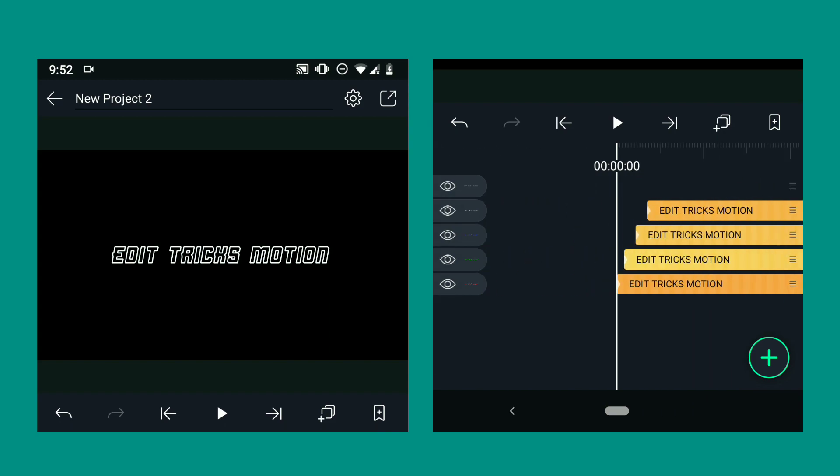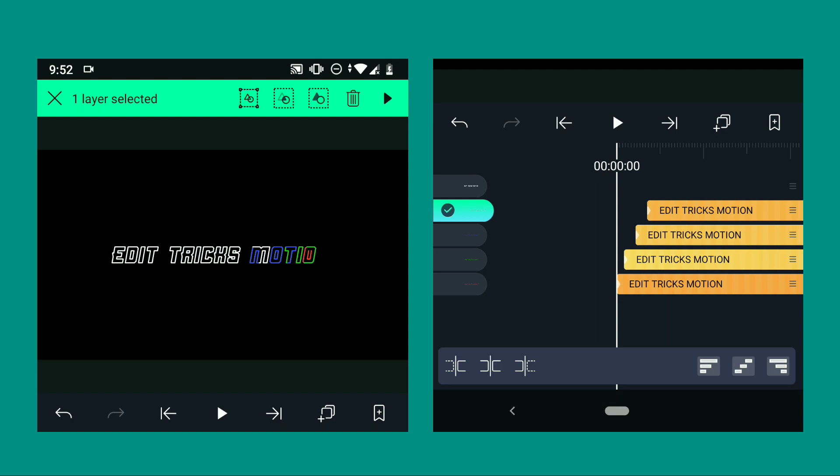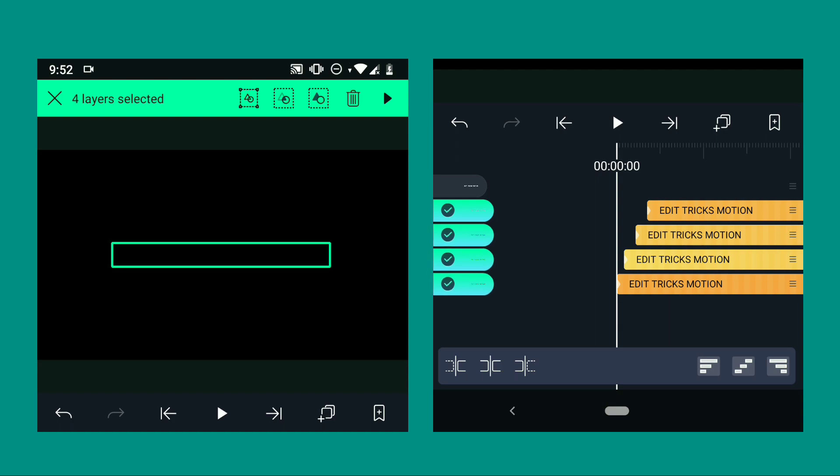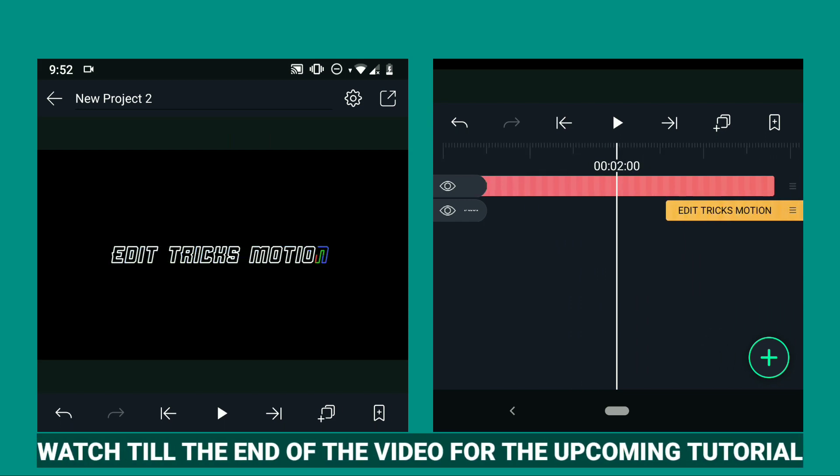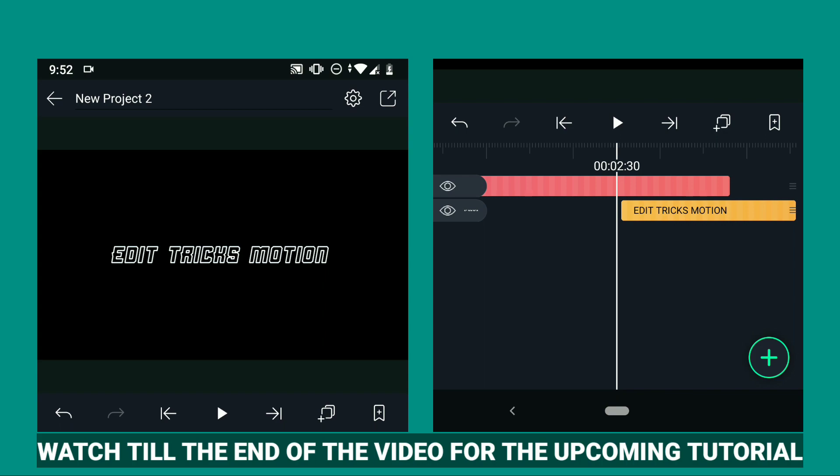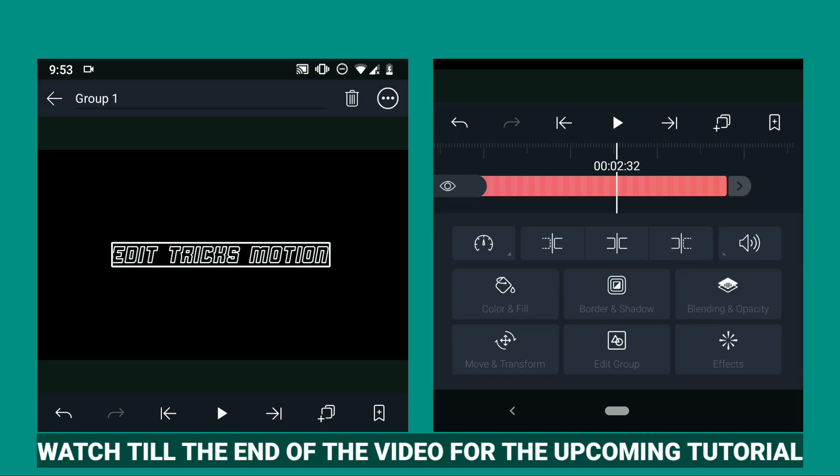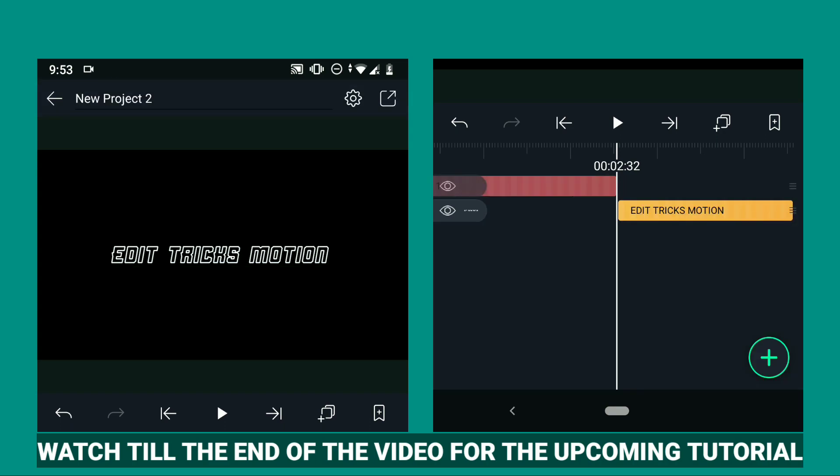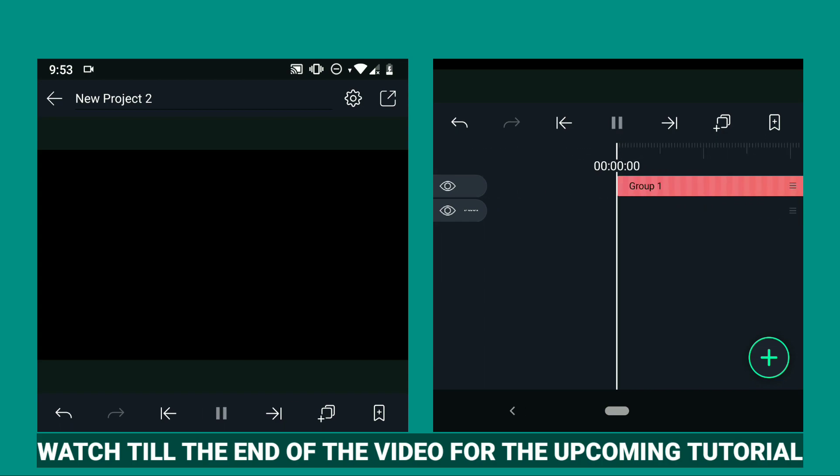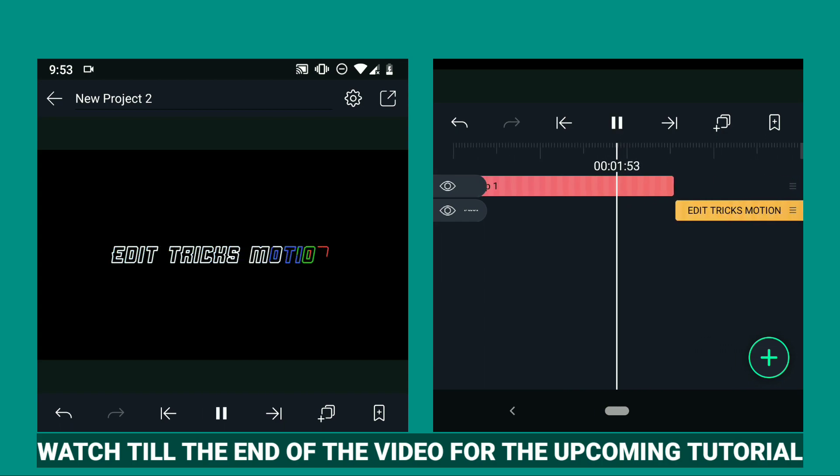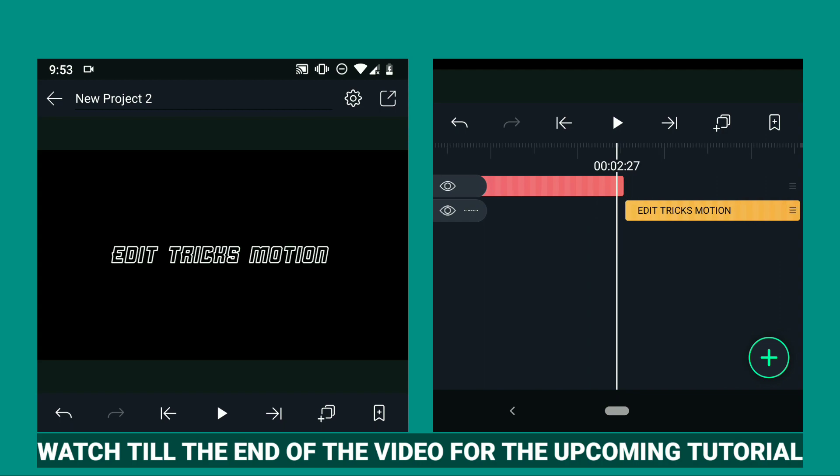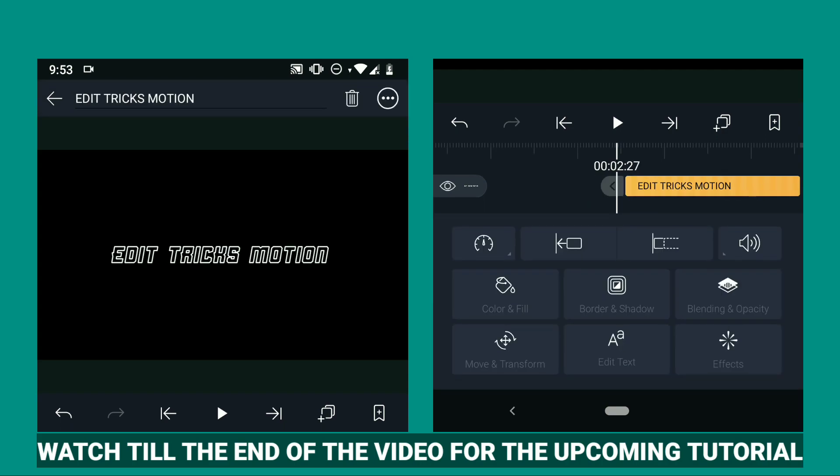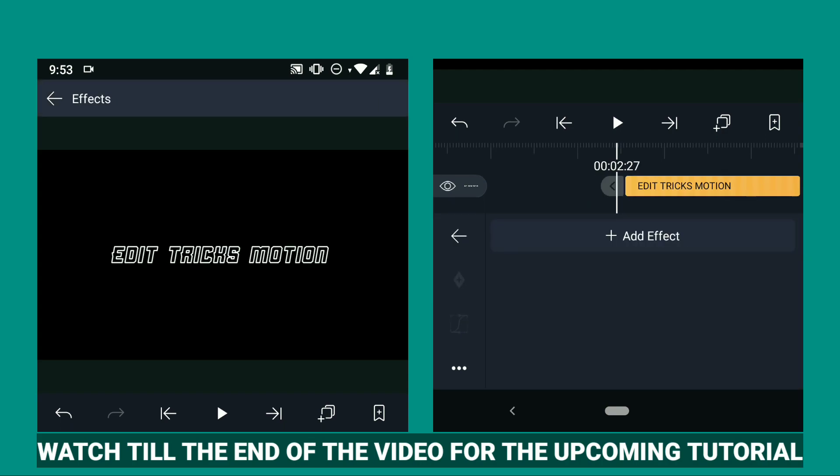Now we are going to group these four animated texts by selecting them, and after that click this one. We are going to make the transition smooth. We will be adding a fade out effect.